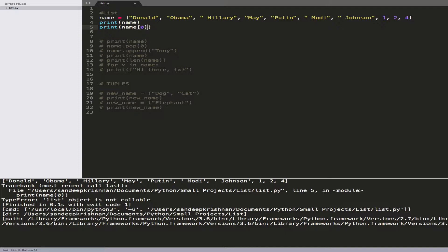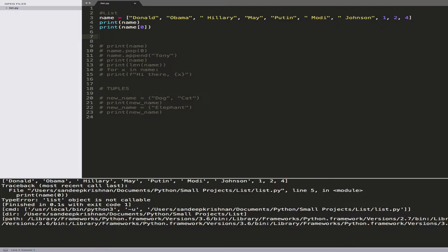There are three important things in Python you need to know: a list, a tuple, and a dictionary. Lists are always represented in square brackets, tuples are always represented in parentheses, and dictionaries are always represented in curly braces. All three are used to store and retrieve data.